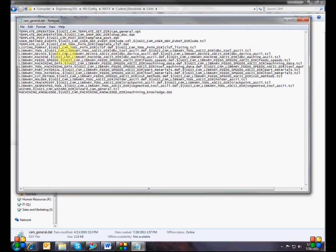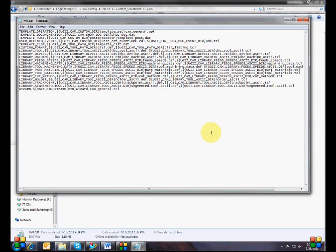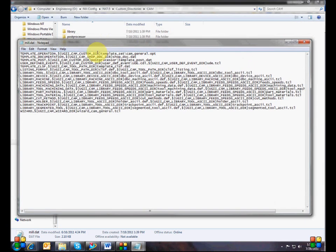Everything else in the file, if you just leave it alone, it's going to pull information from the default NX directory on everybody's C drive. This file was created from the CAM General file copied from the resource directory. The first thing I changed was the template set line — in my file I have UGII_CAM_CUSTOM_DIRECTORY instead of the default resource directory. I'm also pulling the post processor list and user defined events from the CAM custom directory, while everything else points to the default mock resource directory.